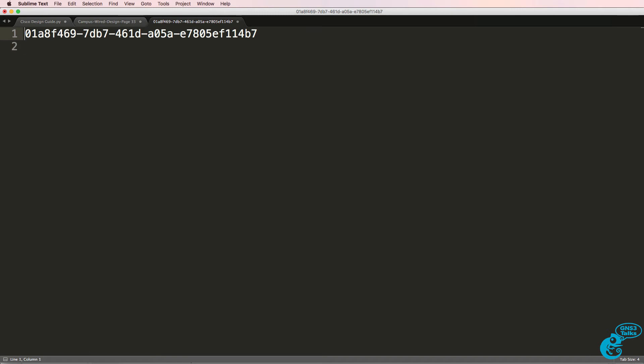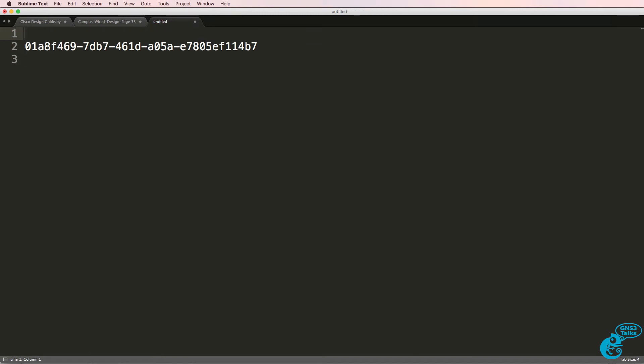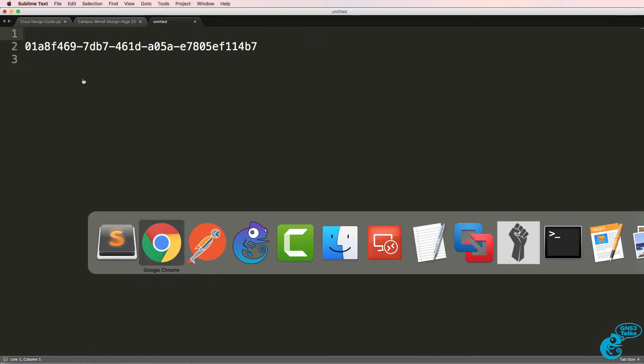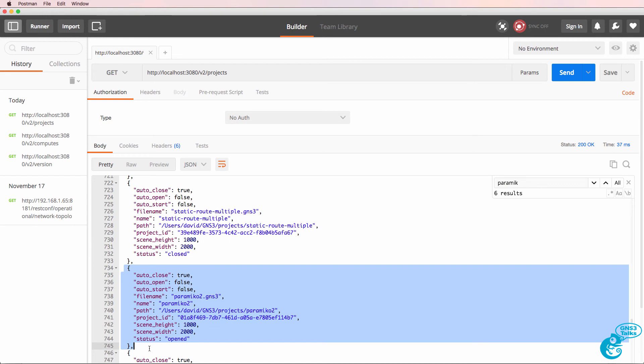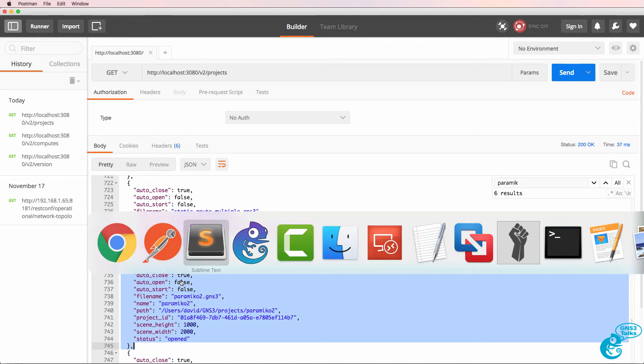So I'm going to store that ID in Sublime Text. I'll actually copy this entire piece of code.